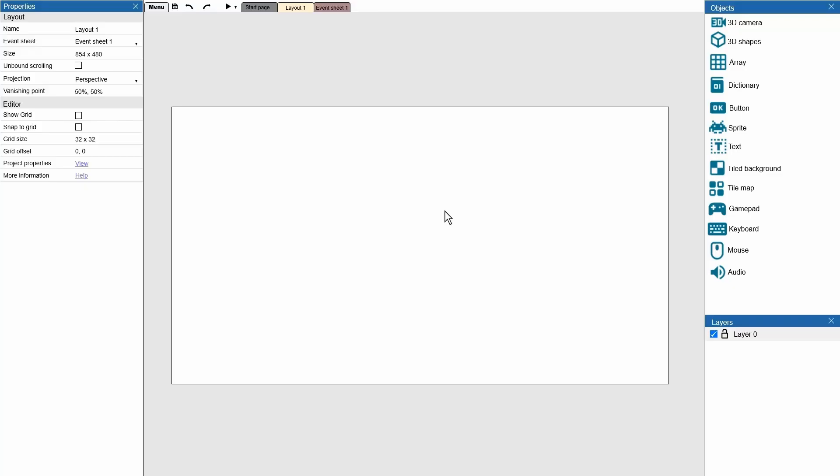Welcome back to another Construct video. In this video we're looking at voice recognition. Let's get started.